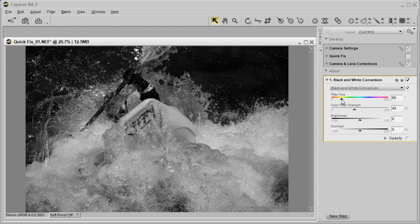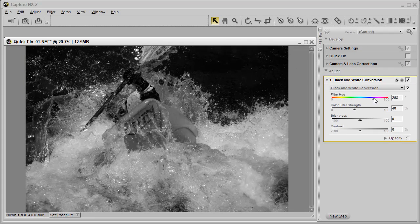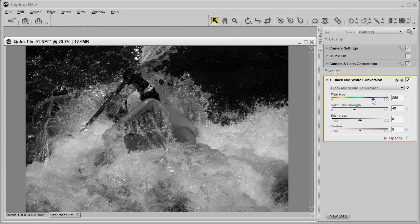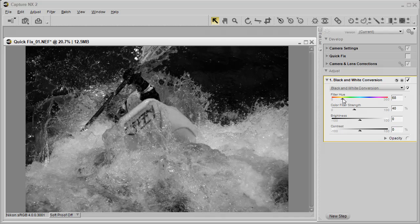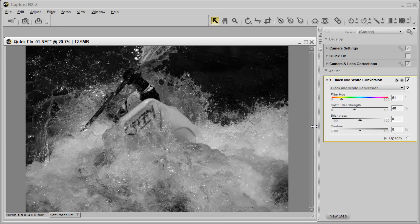When we slide the filter hue across, it's going to affect individual colors differently. You can see how it's really affecting the yellow kayak since yellow is one of those main colors. We're going to leave it here on yellow because we're not really too worried about the kayak itself.